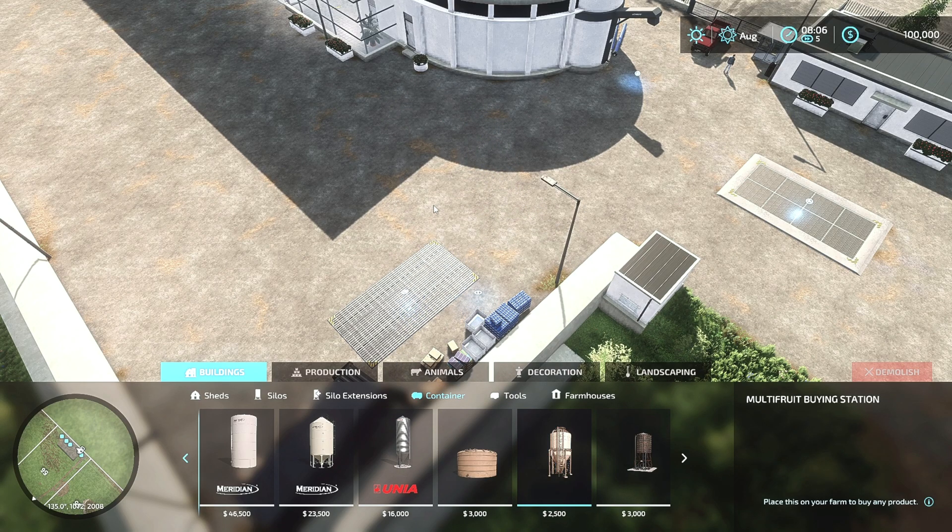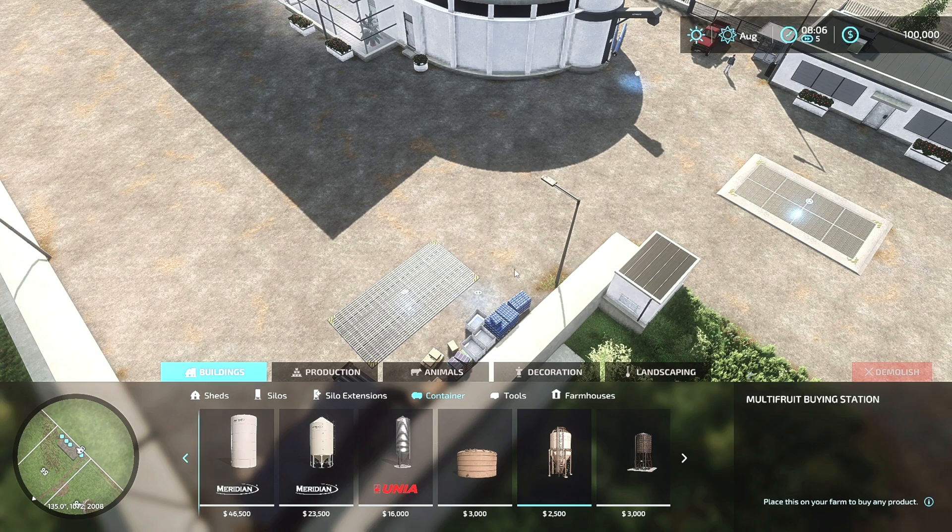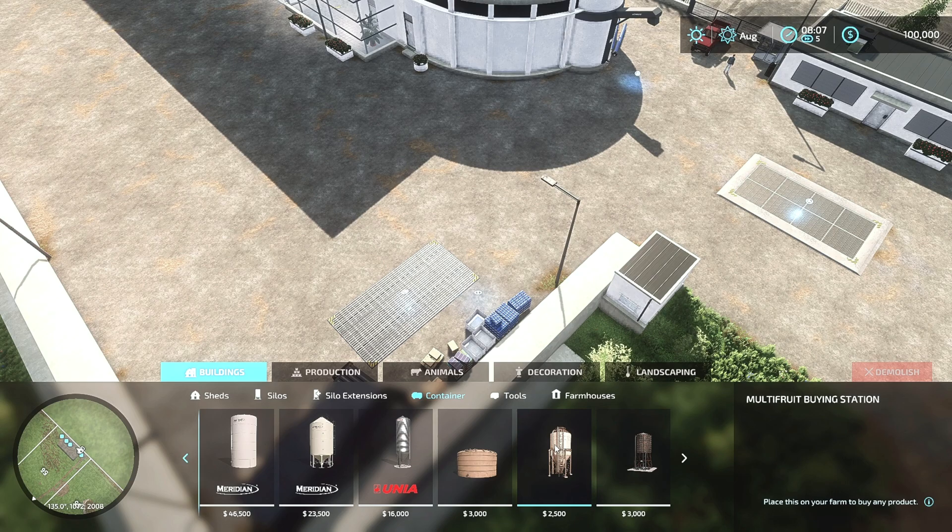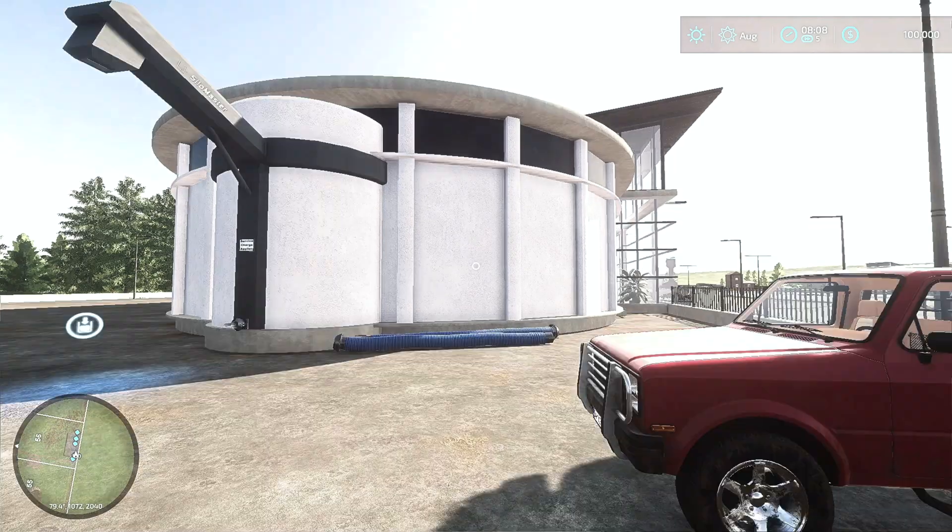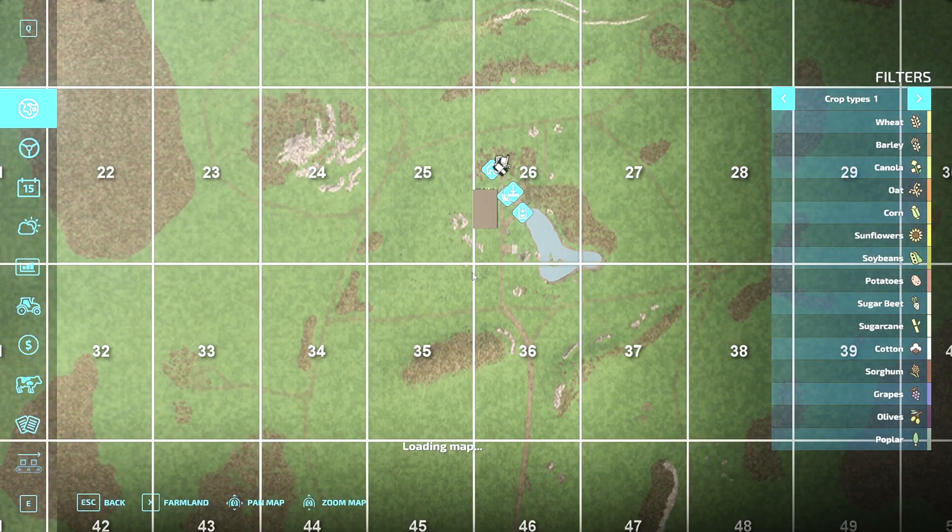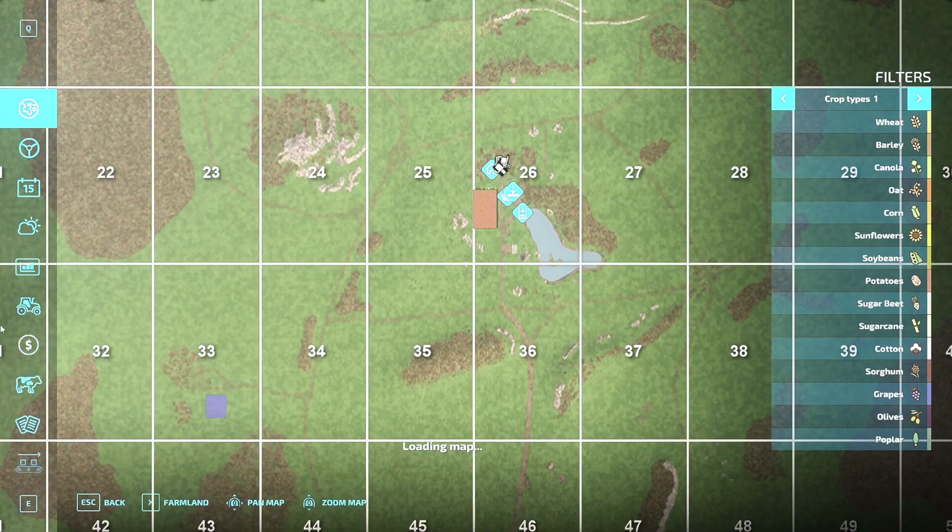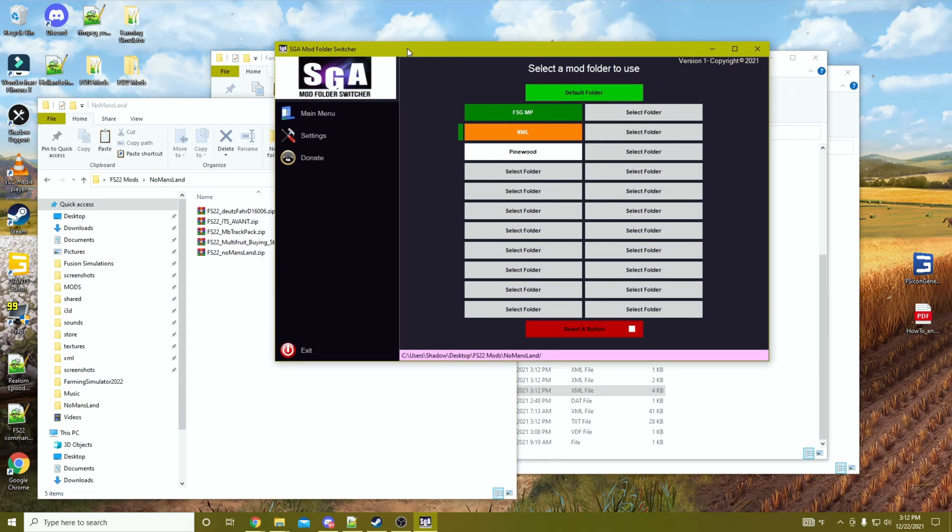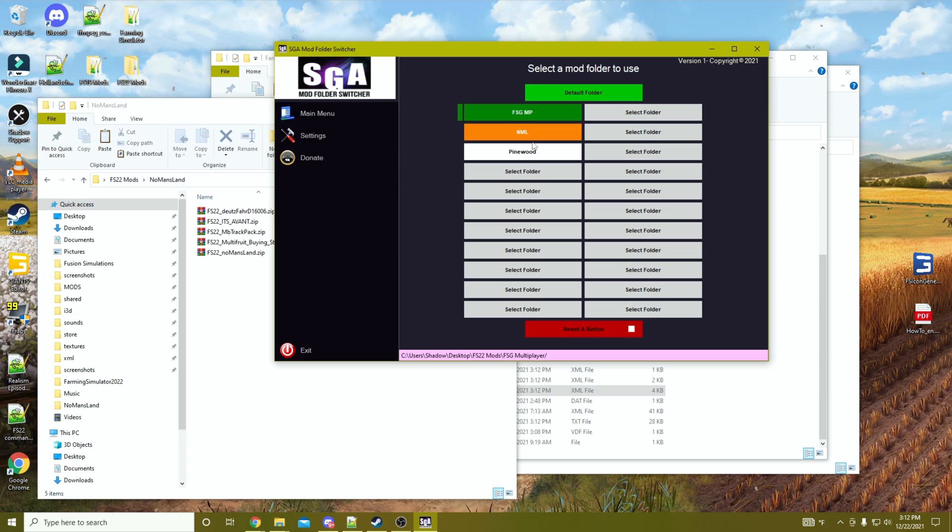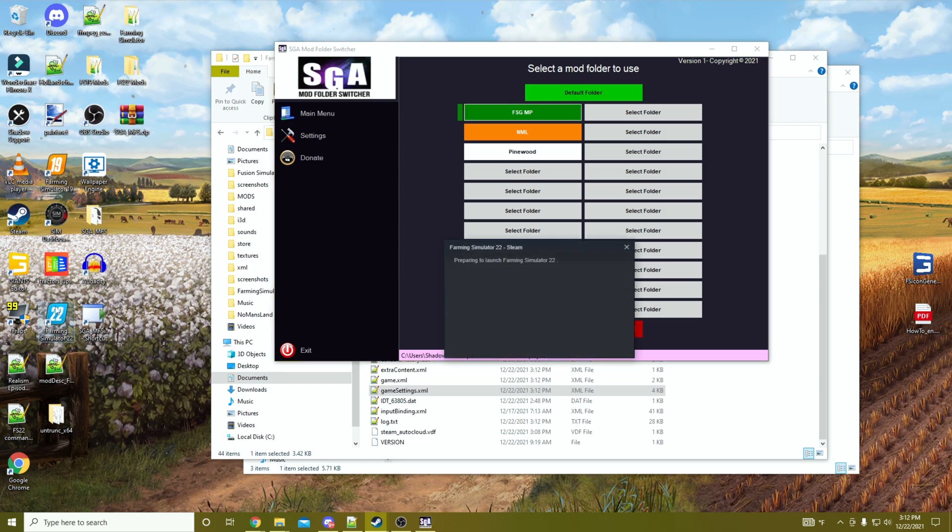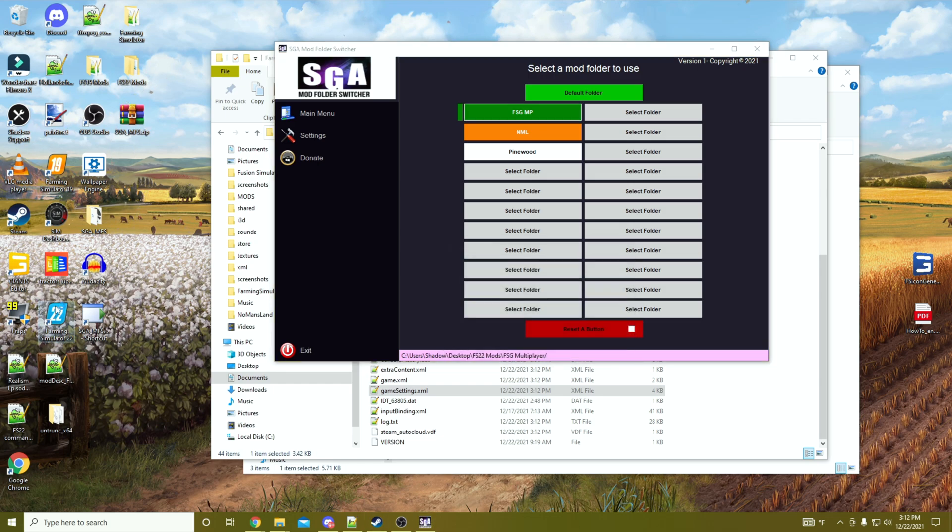We're going to hop out and we're going to go over to the FSG multiplayer. Because I did not update that version of the mod—I only updated the mod that was within the No Man's Land mod folder—then I should still be able to join without any issues. We've shut the game down. We're going to change to the FSG MP folder selection. We're going to start up the game.